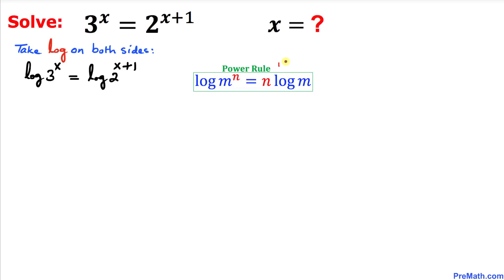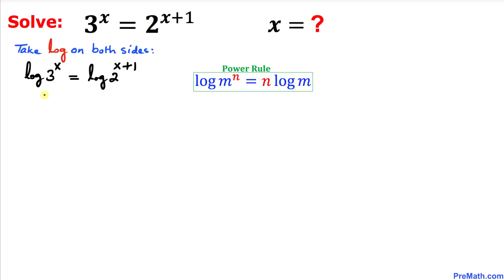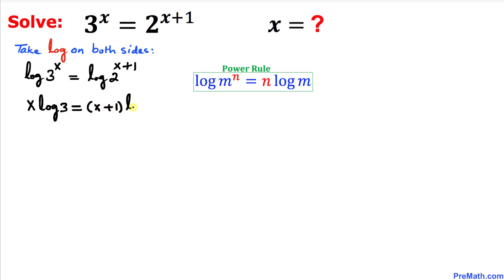Now let's recall the power rule. According to this rule, we can move these exponents to the front. This exponent x I can move to the front, and likewise this exponent x plus 1 I can move all the way to the front as well. So our equation can be written as x times log of 3 equals x plus 1 times log of 2.